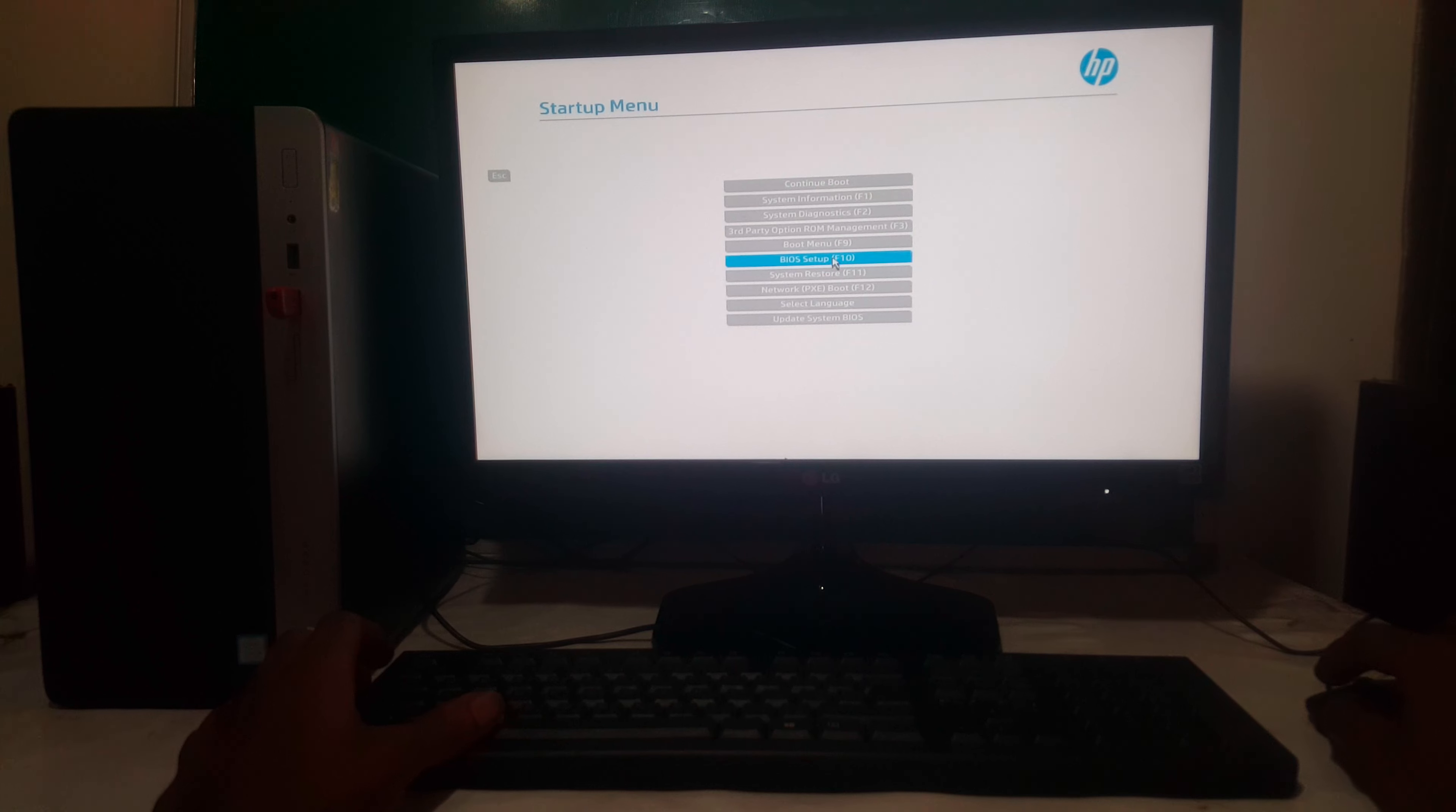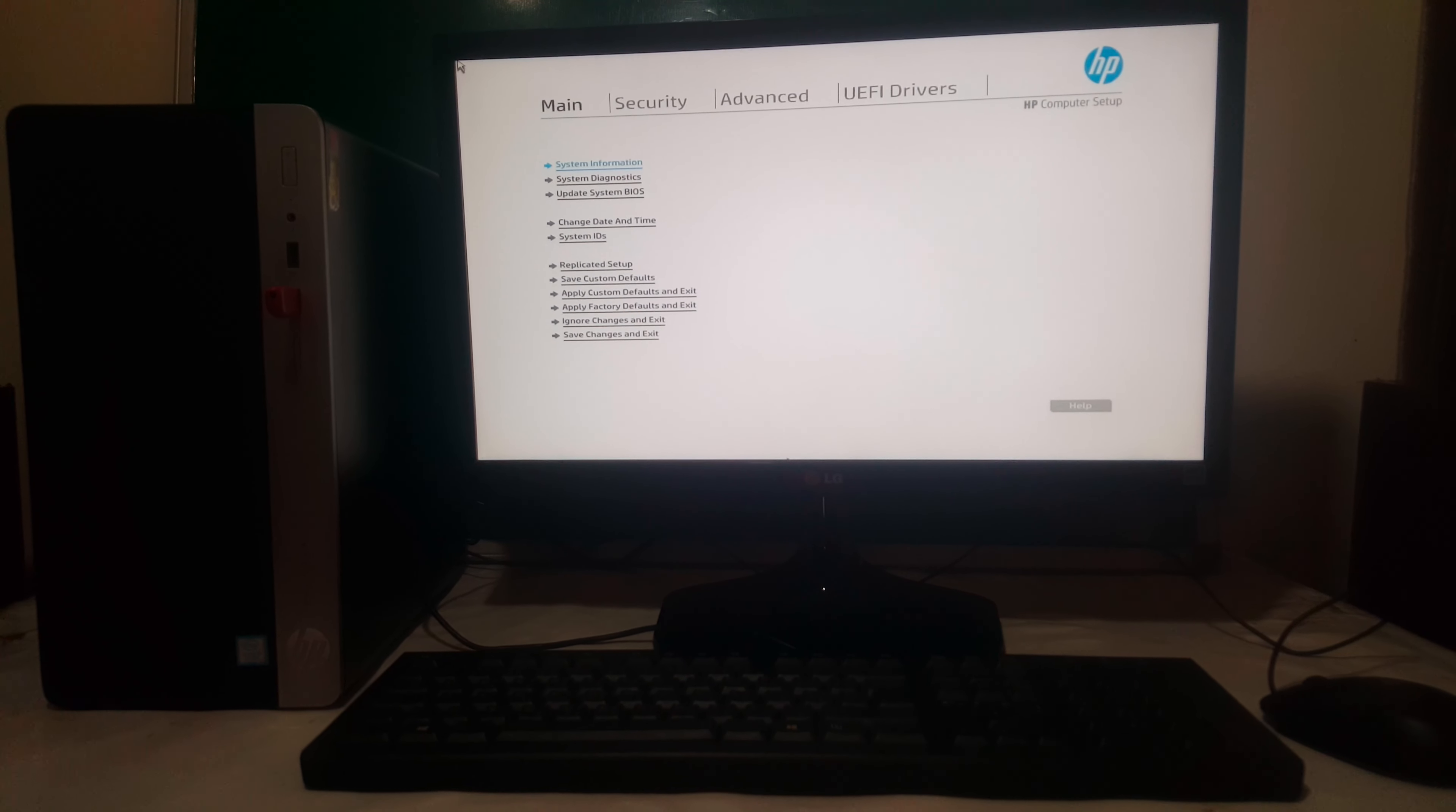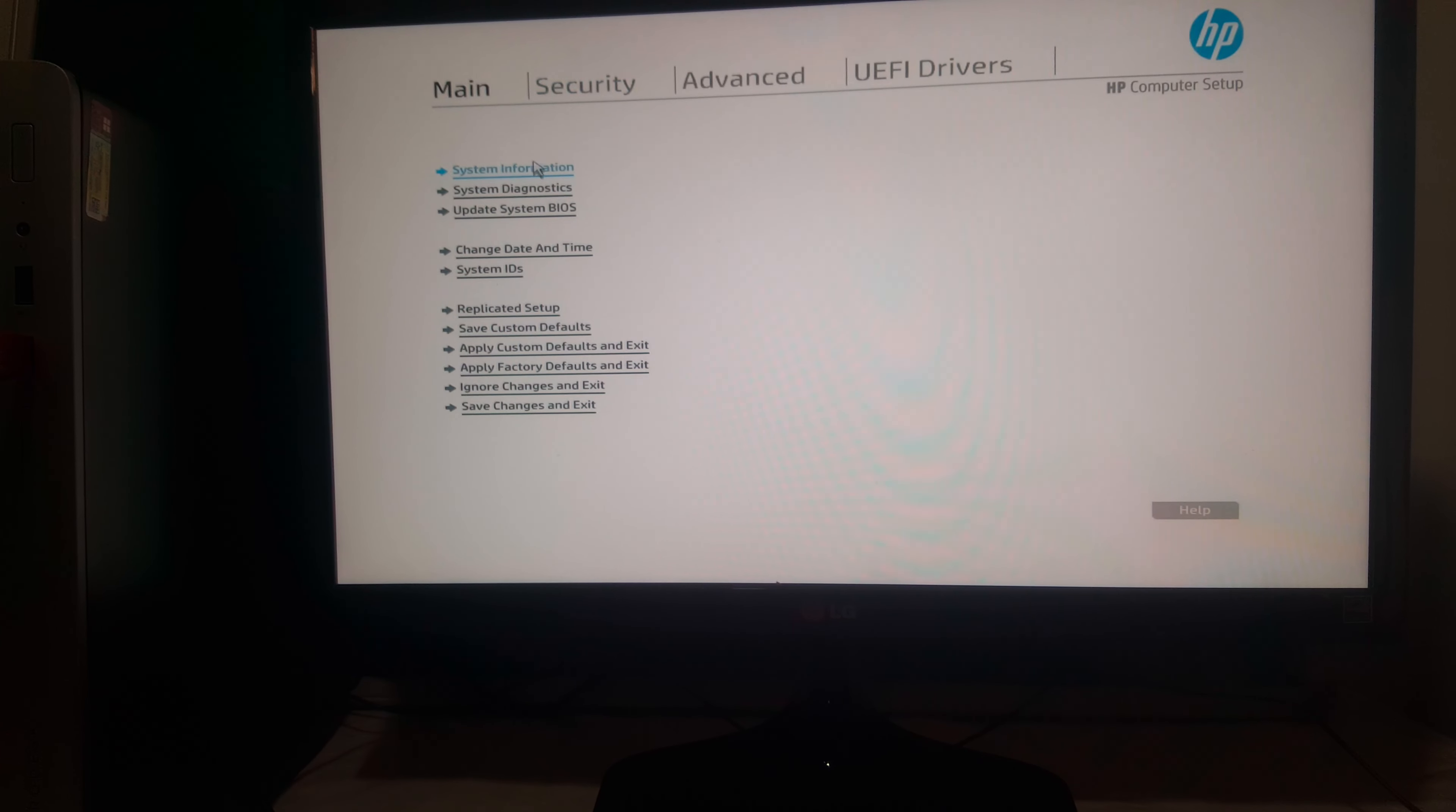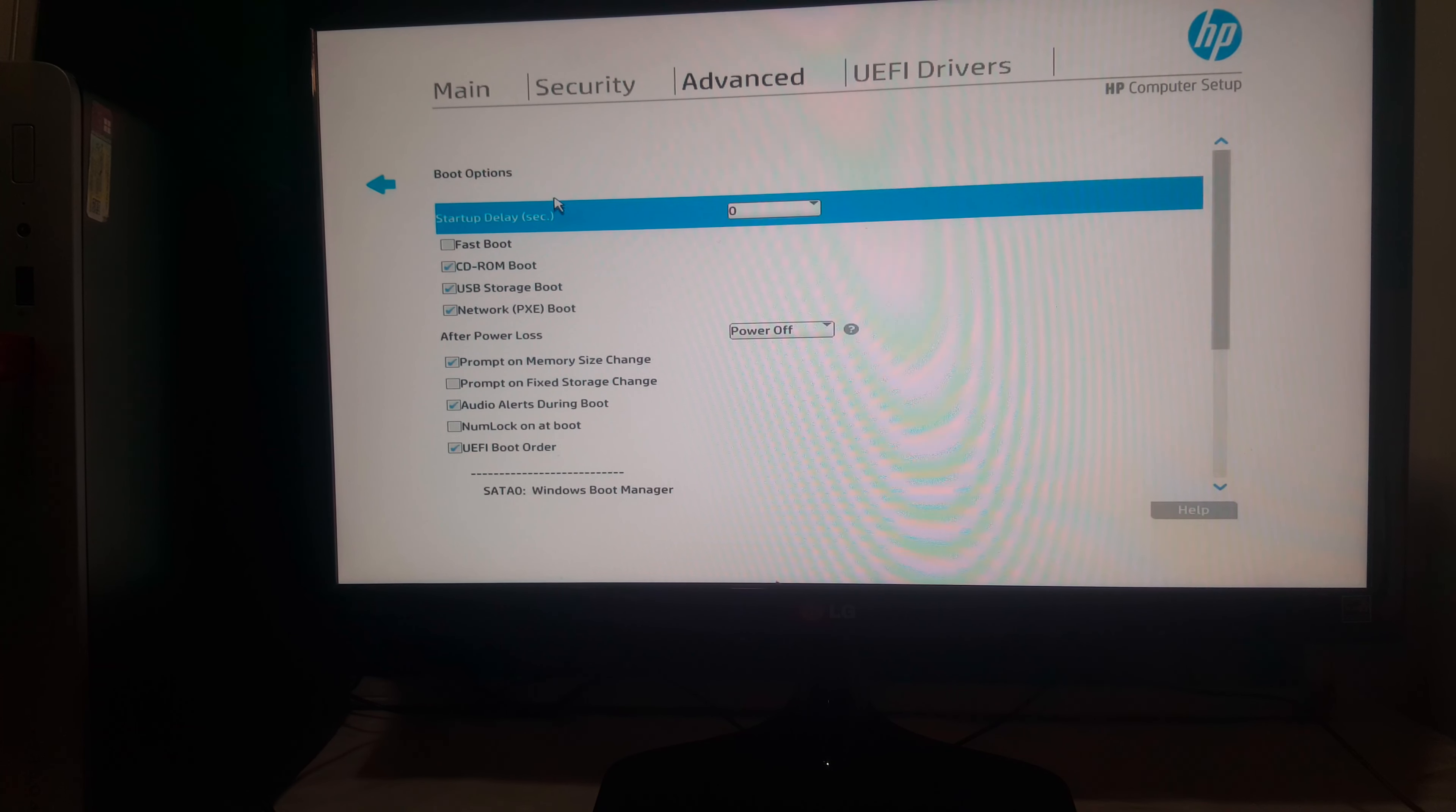But first of all, you're going to go to F10 so that we go and check our boot sequence. So right now I'm going to bring my camera closer a bit so that you can see very well. So when you reach here, I want you to go ahead to Advanced, then Boot Options.